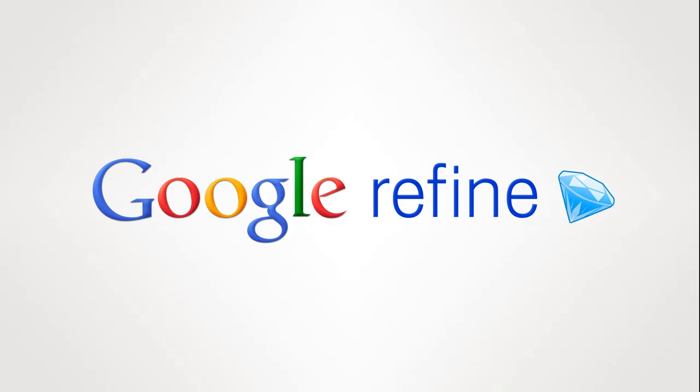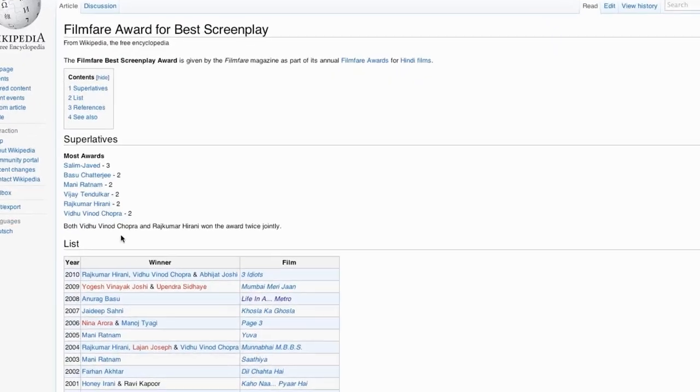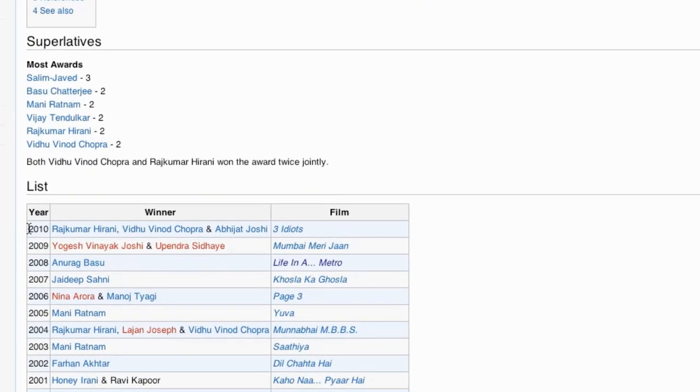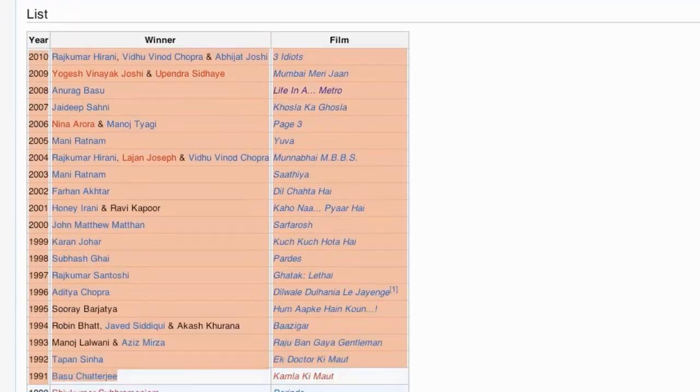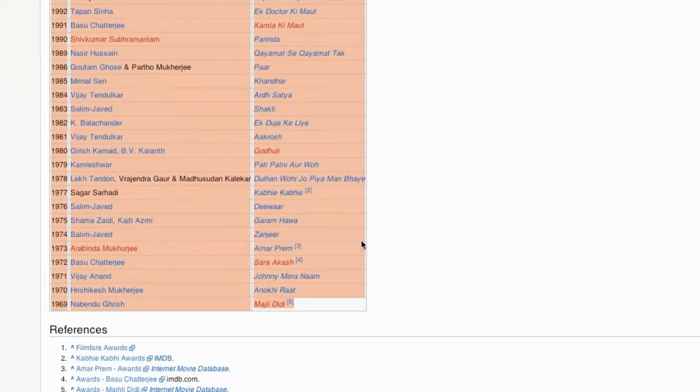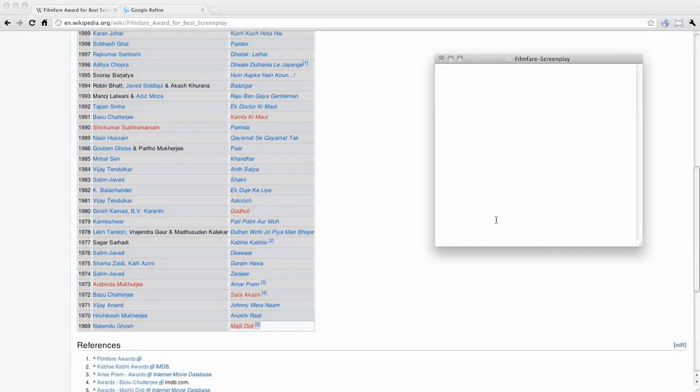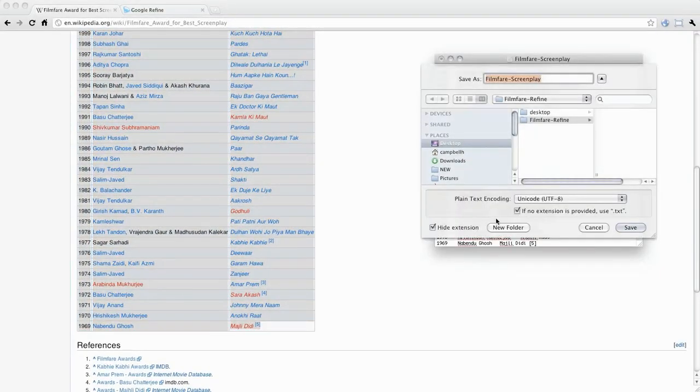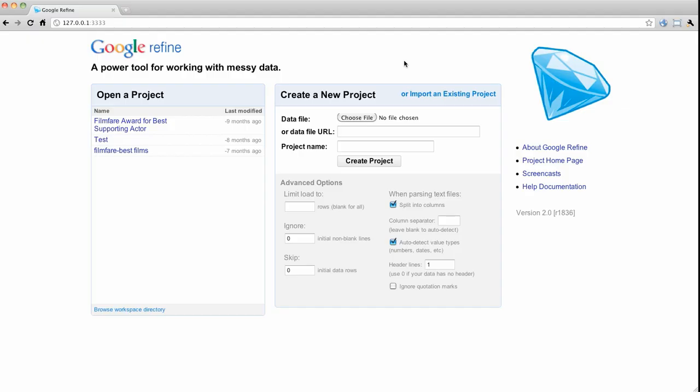Welcome to Google Refine. Let's start by copying data from a Wikipedia article on the Filmfare Award for Best Screenplay and saving the data in a text file.